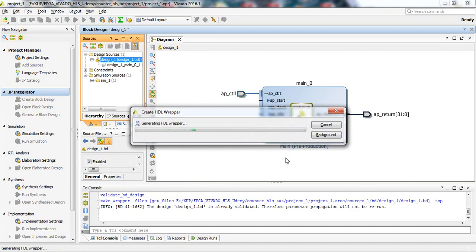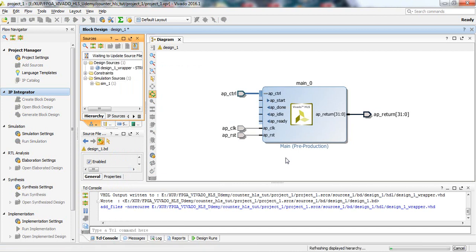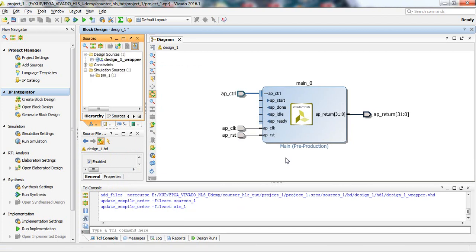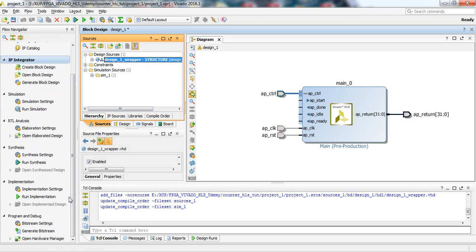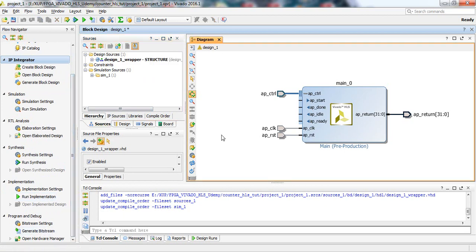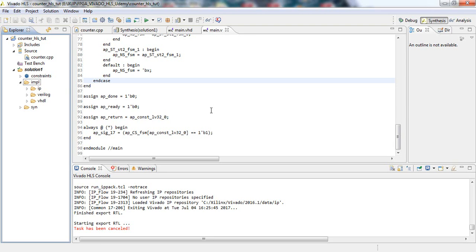This IP block consists of different inputs and one or two outputs. After the wrapper is generated, we can synthesize the HDL source, plan for constraints, run implementation, generate the bitstream, and program the FPGA. This completes the IP design flow including the HLS design flow.